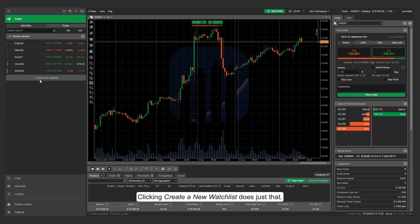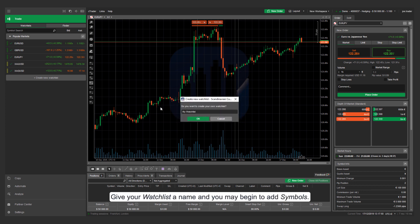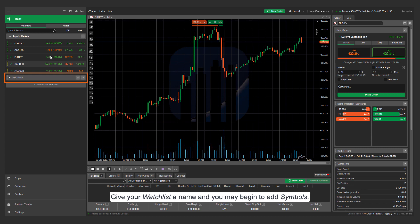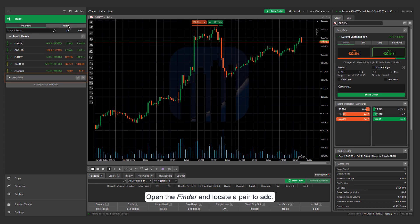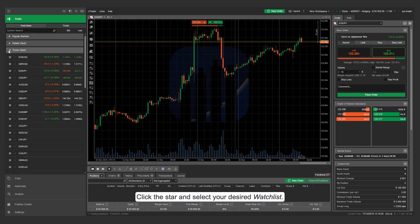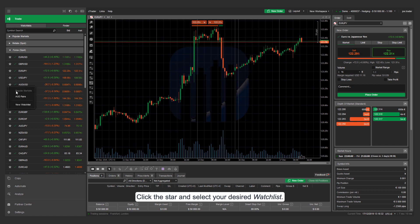Clicking create a new watch list does just that. Give your watch list a name and you may begin to add symbols. Open the finder and locate a pair to add. Click the star and select your desired watch list.